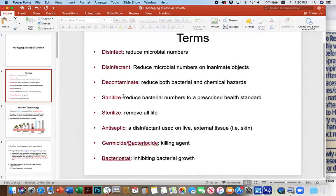Listerine is an antiseptic. A germicide or biocide — those are killing agents. A germicide would be more general purpose, killing fungi and bacteria and maybe some viruses, whereas a bactericide specifically kills bacteria, and a viricide might specifically kill viruses.